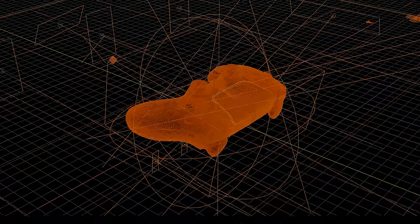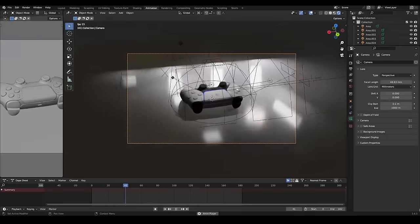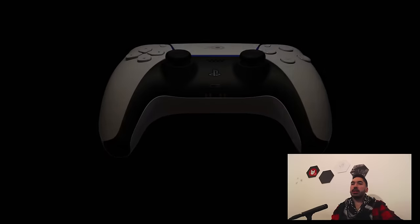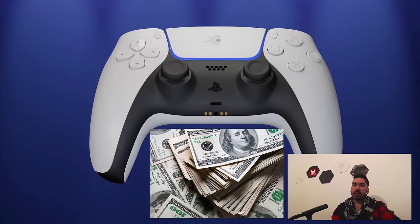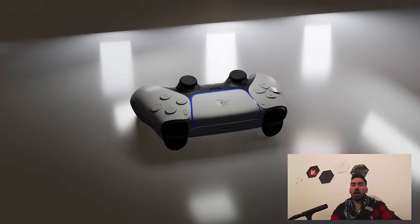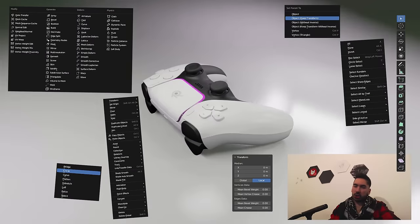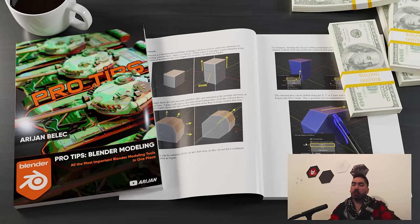I'm going to teach you how to model, texture, and animate products in Blender like a professional. I'll tell you how you can make a bunch of money by doing this at the end of this video. And if you want to learn more about the tools and techniques that you're going to see me use in this video, then check out my Blender ebook — the link is below.